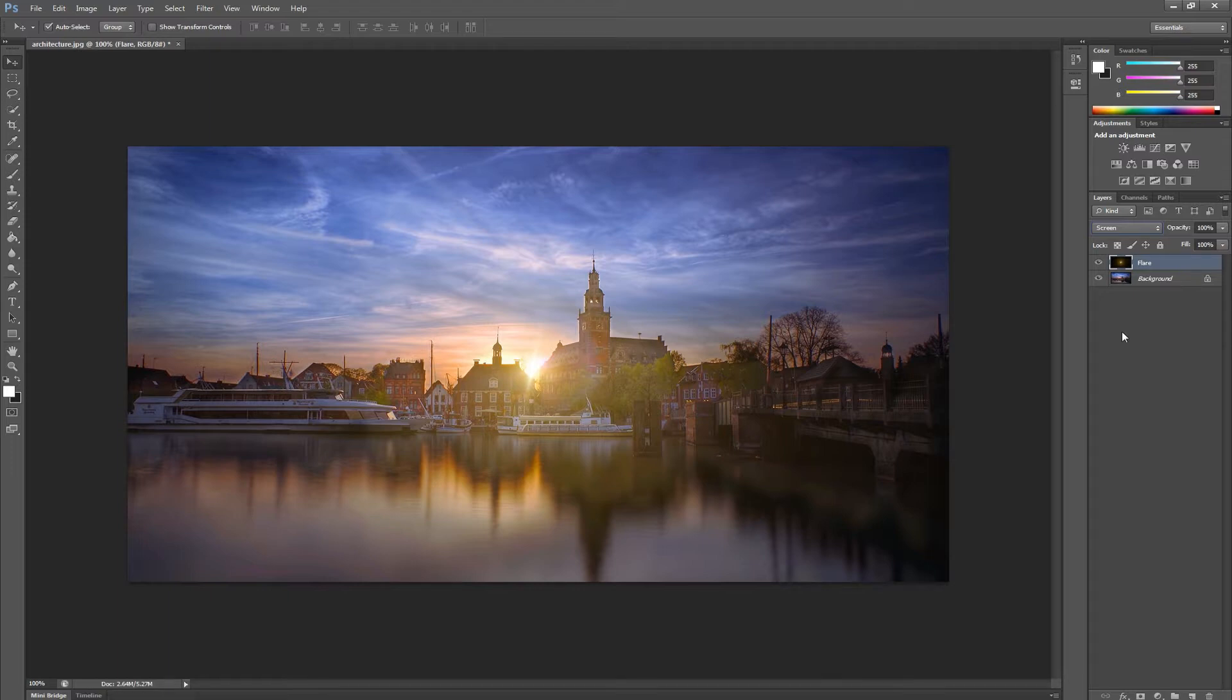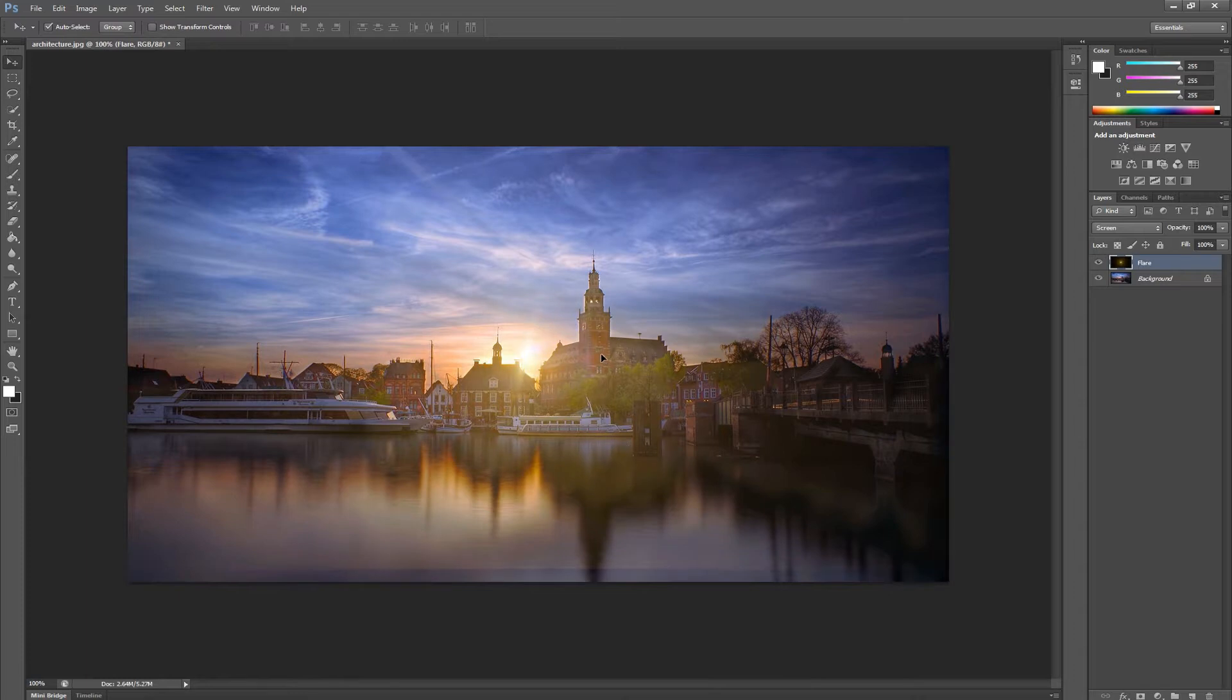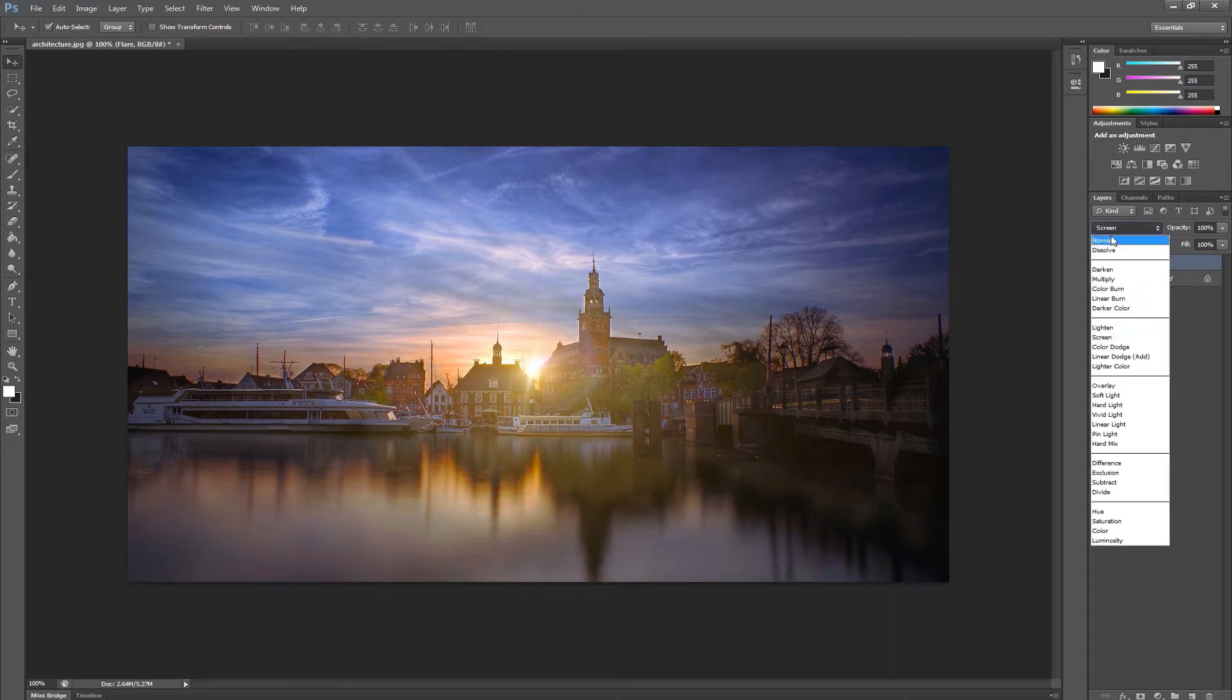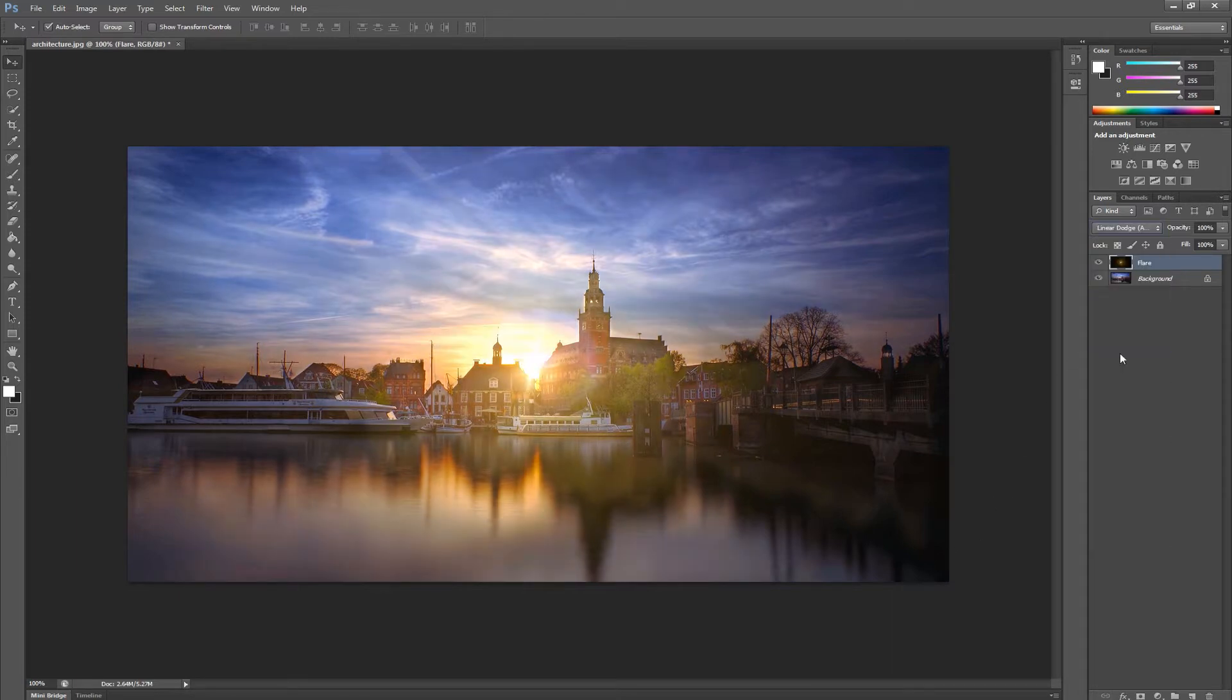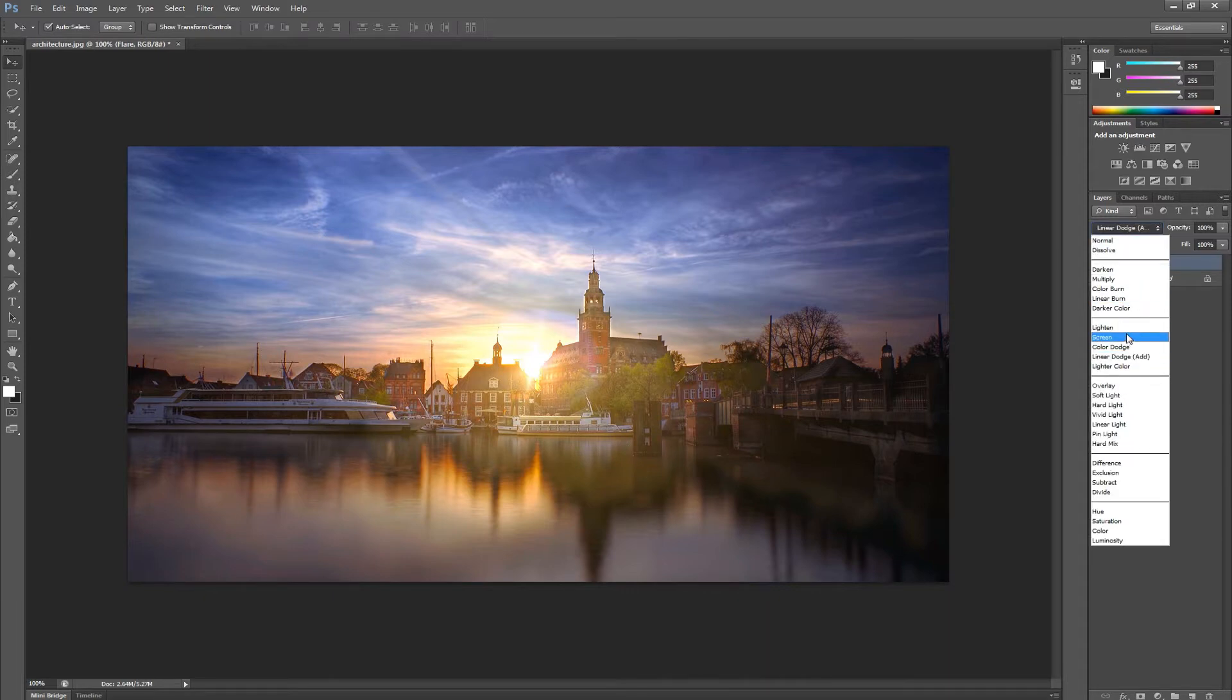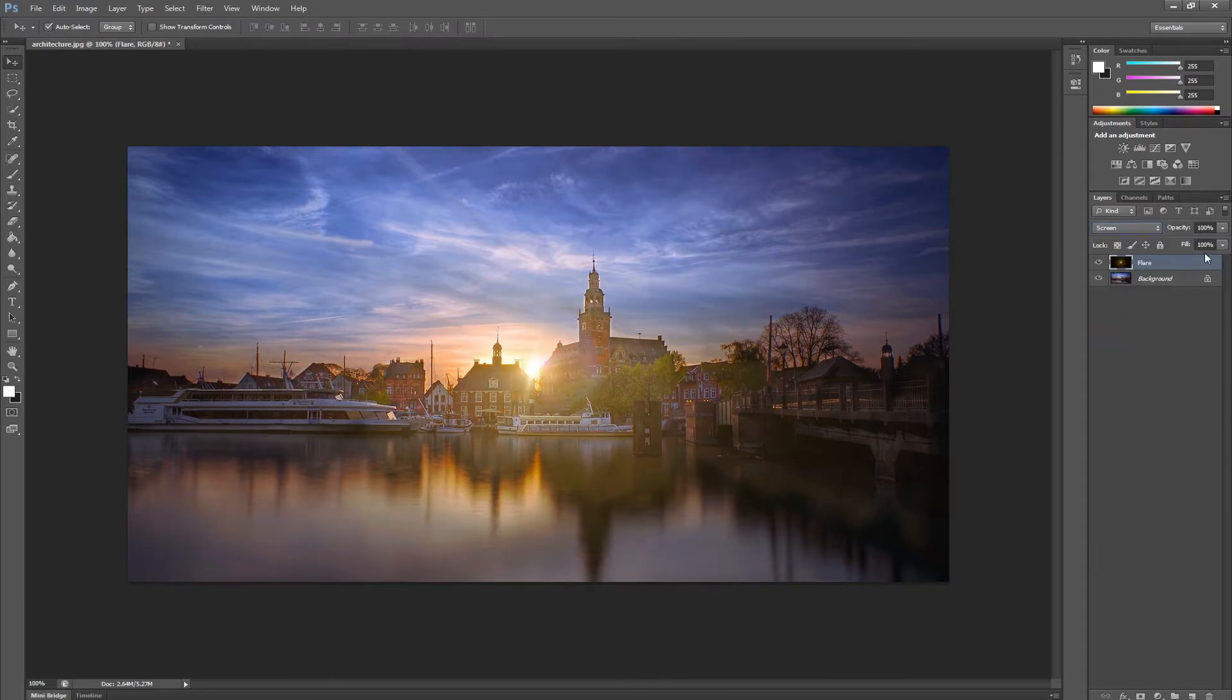This means we can reposition the flare. You'll notice we see the layer extents, but this can be easily fixed by enlarging the image slightly. We can change the flare blending mode. We can decrease the intensity, and much, much more.